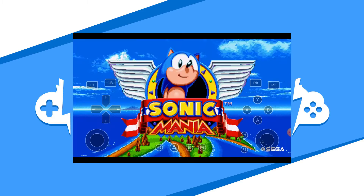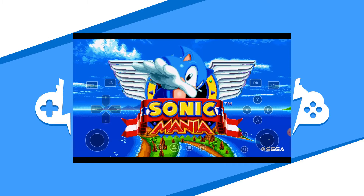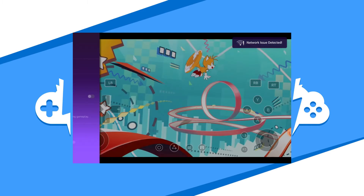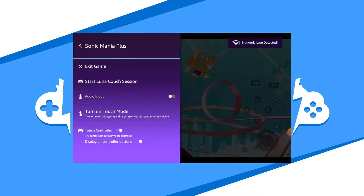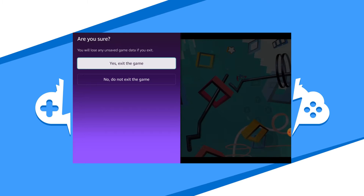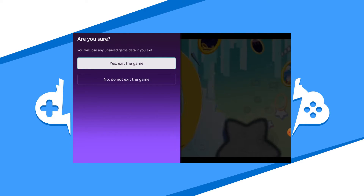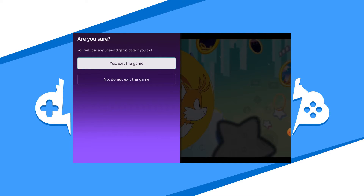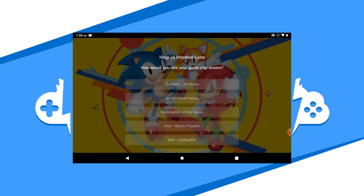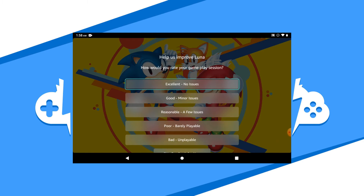Once you are in-game, play the game as you would normally with your chosen controller. When you are ready to quit, hit the Luna button on your on-screen controller and a side menu will slide out, giving you the option to exit the game. After you quit, Luna will ask you for feedback — choose an option and then you're done. Feel free to choose a different game or close the app altogether.